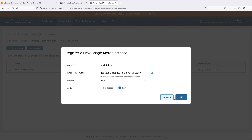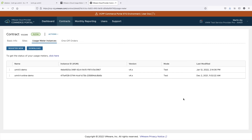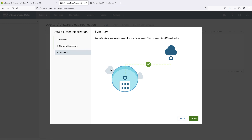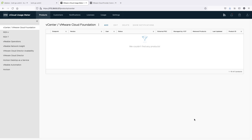The test mode is used for evaluation purposes and the collected data is not sent to VMware Commerce Portal. The production mode means that your usage data will be sent to VMware Commerce Portal. Going back to the UsageMeter initialization wizard, click Check Registration. After the connection between UsageMeter and UsageInsight is successfully established, click Finish to complete the UsageMeter configuration. You are now ready to add your VMware products for metering. Thank you for watching.